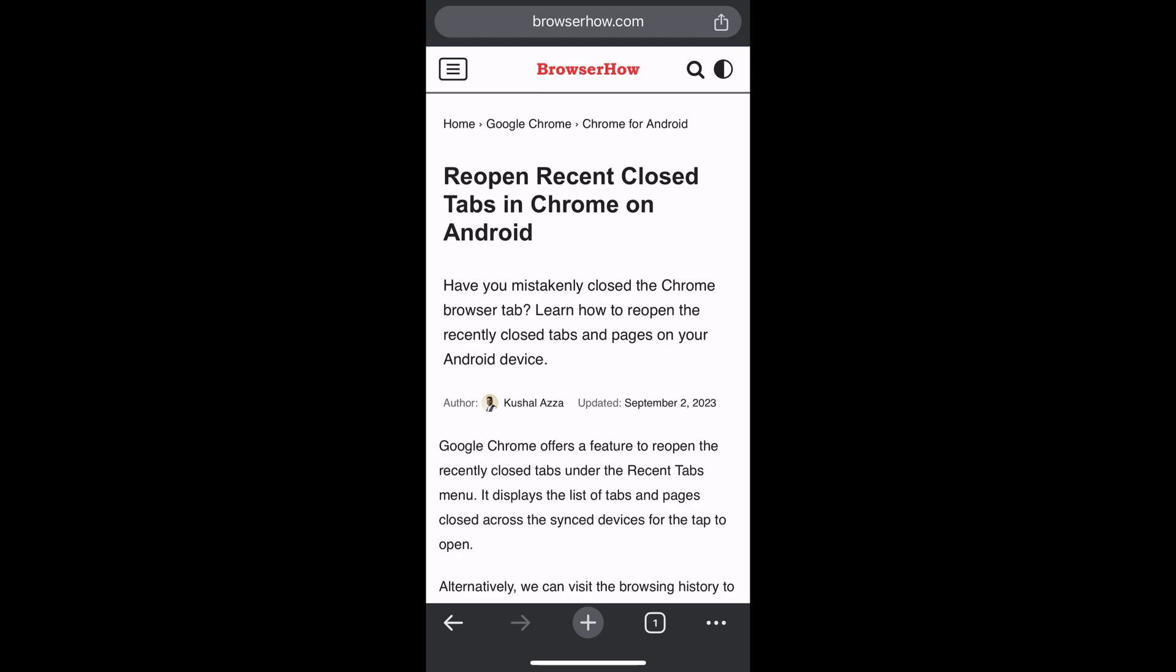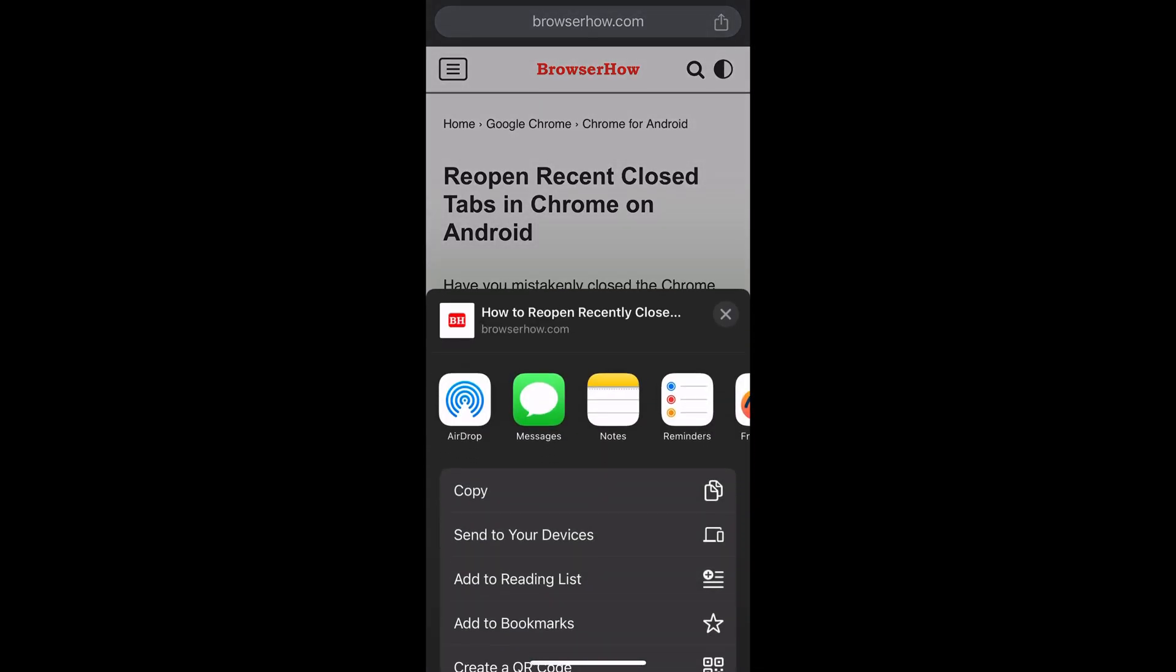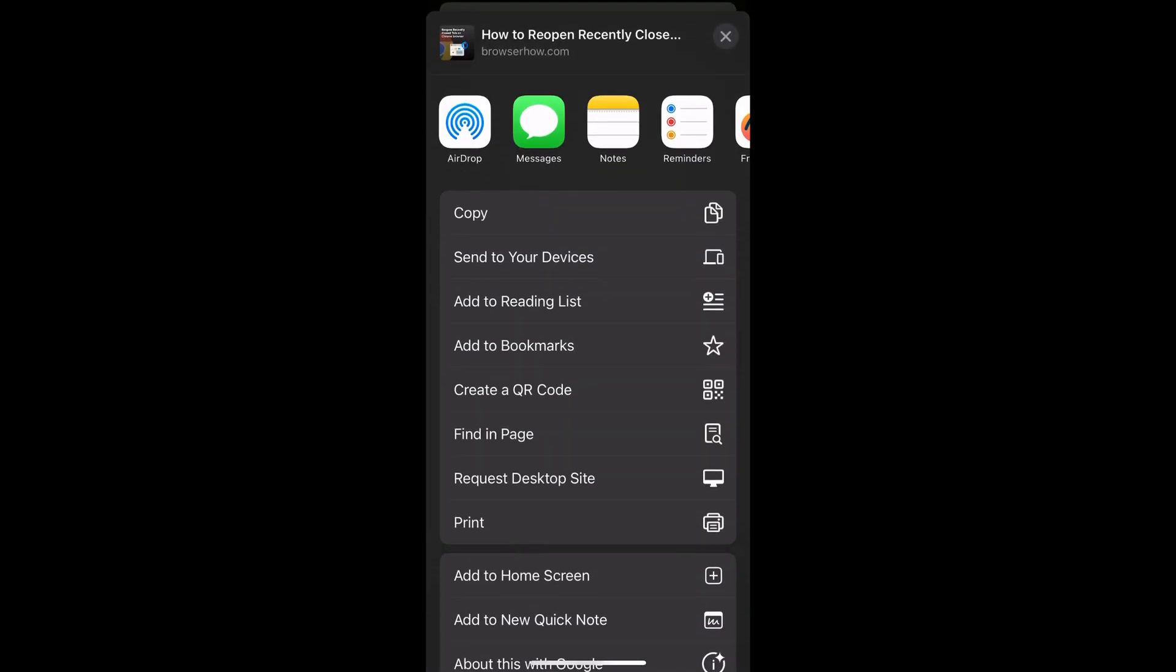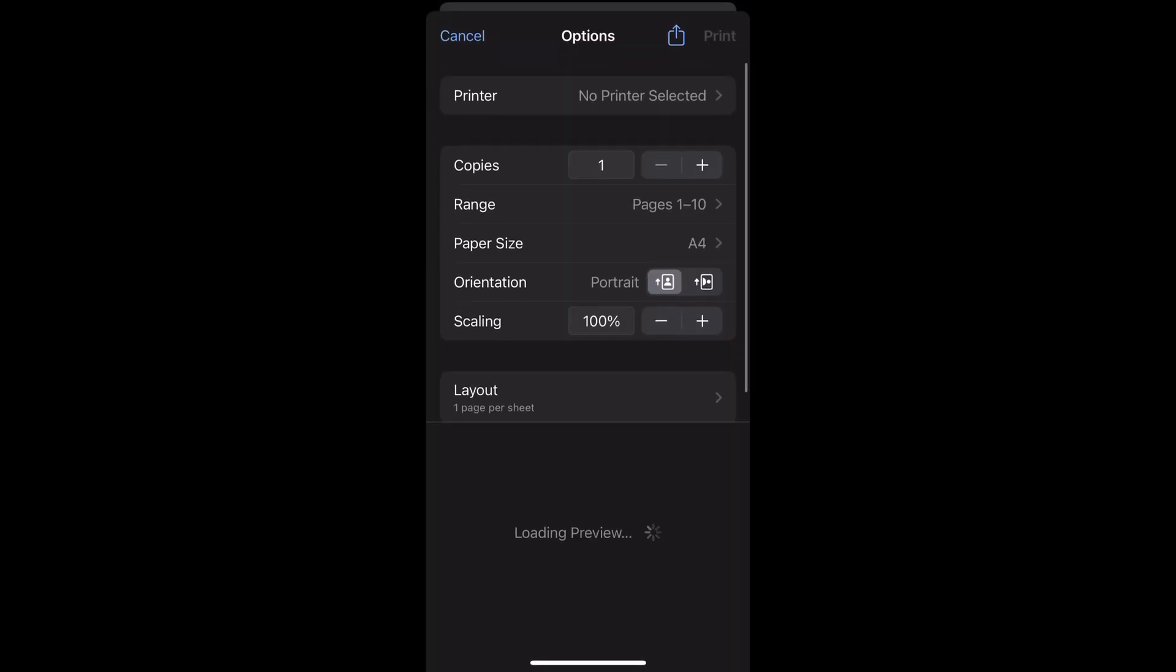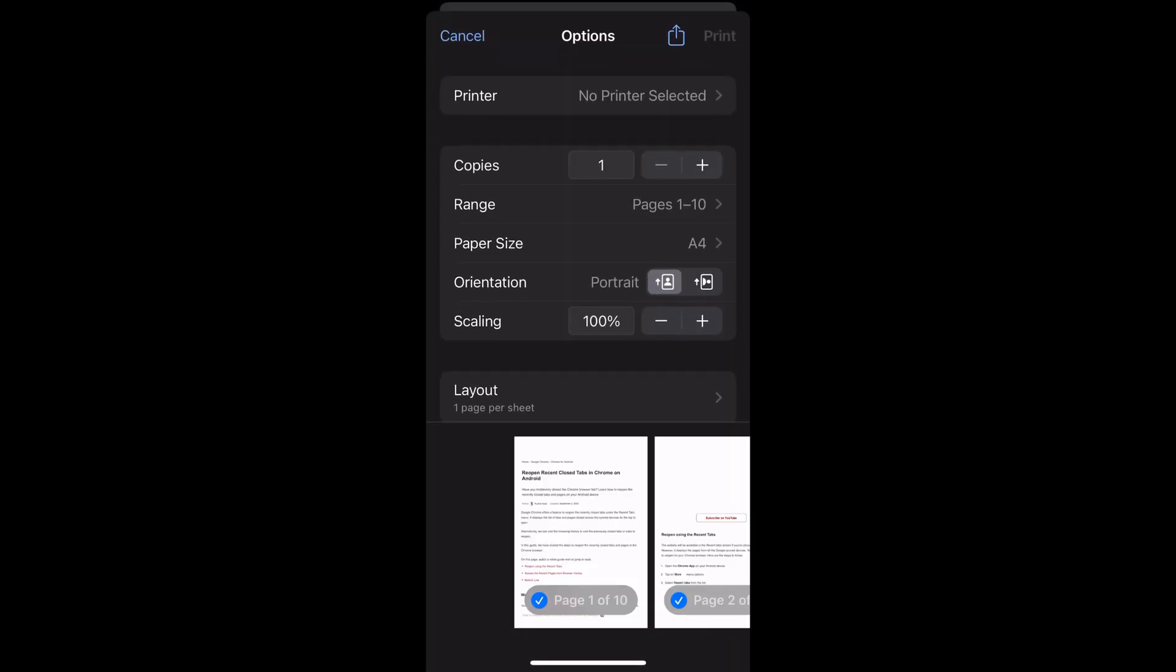Once you open that web page, tap on the share icon in the address bar, which will bring up this panel. Within that, choose the print command, and within the print command you would be able to see this preview.